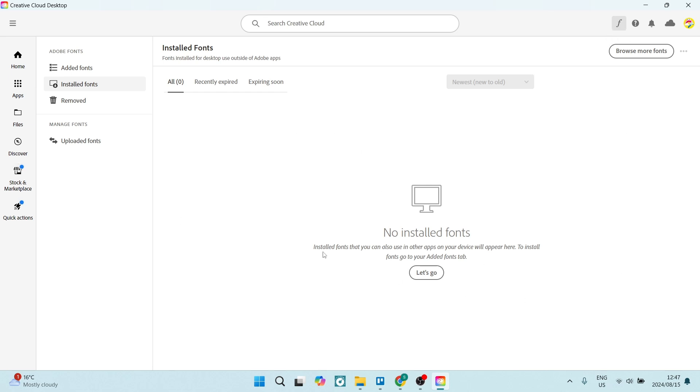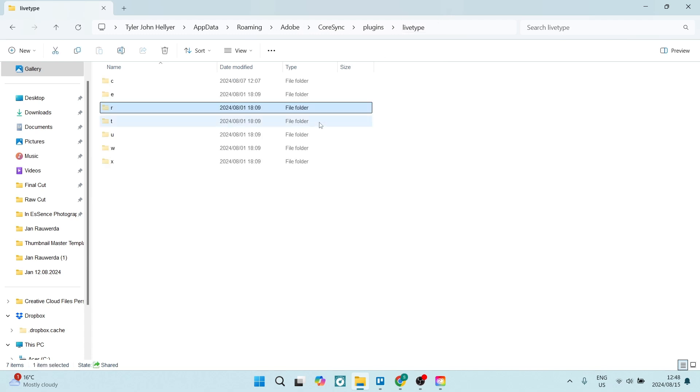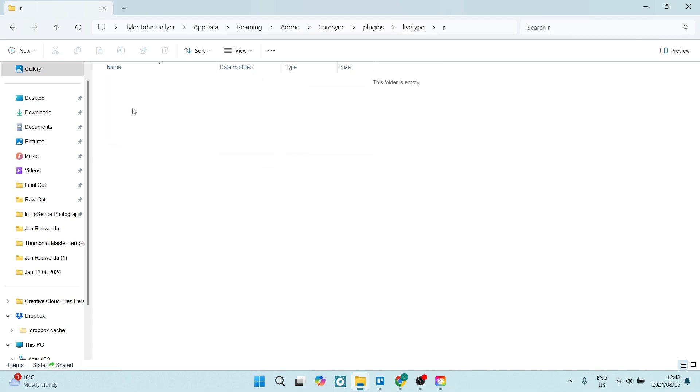But this is not where you can extract it from. What you need to do is jump into your File Explorer and go to User, then into AppData, Roaming, Adobe, CoreSync, look for Plugins, and then livetype. In livetype there are a couple options, and you're going to go into R.